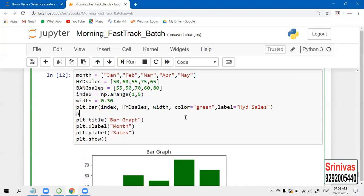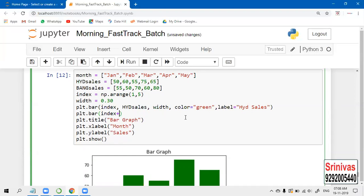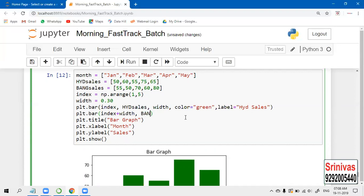Now let us take the Bangalore sales also - plt.bar. For this index, we are adding the width - the difference between one bar to another bar. So here I am adding the width of 0.30. Next, Bangalore sales. Let us give some width for one bar to another.